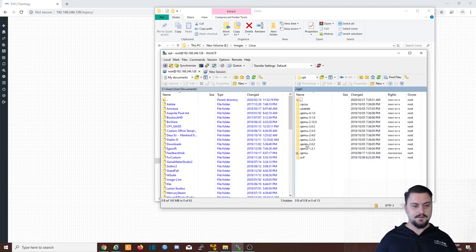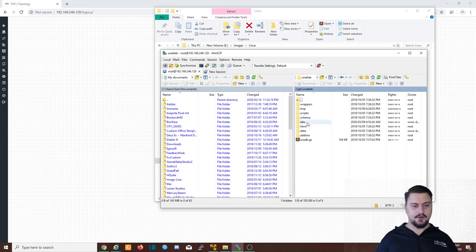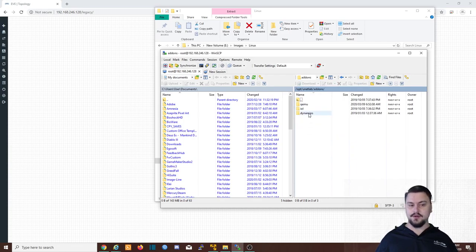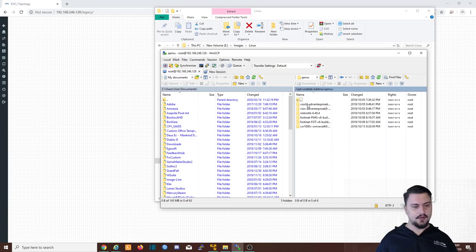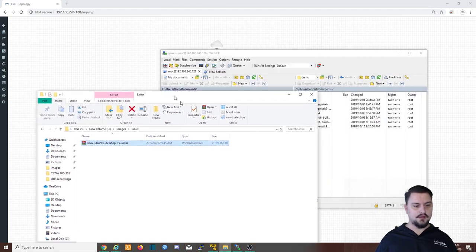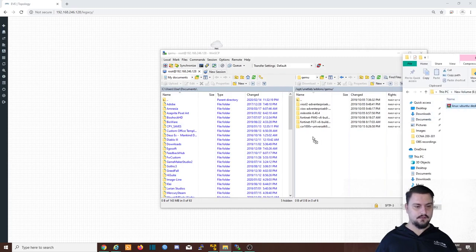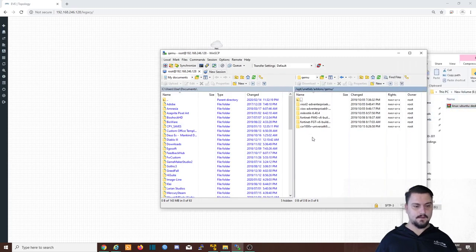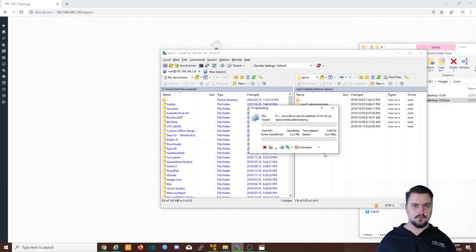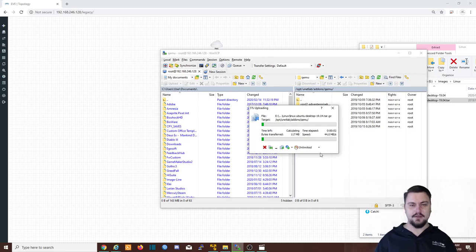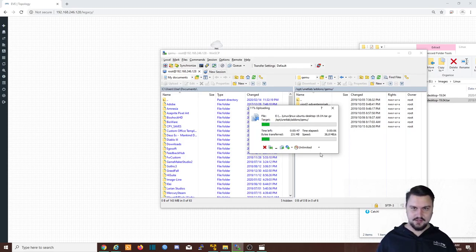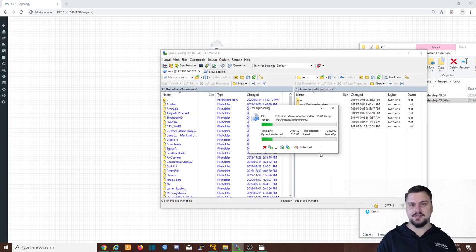Now let's just navigate to the correct folder. So /opt. And we're going to go into unetlab. We're going to go into addons. We're going to go into qemu. And in qemu, we can just copy this file. Okay, so while the file is copying, we'll just wait a little bit. I'm going to pause the video here so that the copy just finishes and we'll continue as soon as that's done. Hooray, our copy is done.